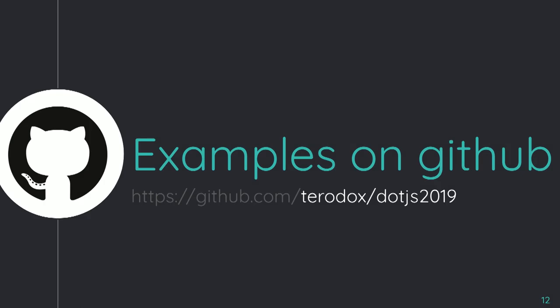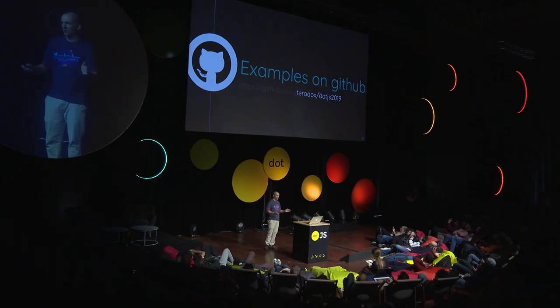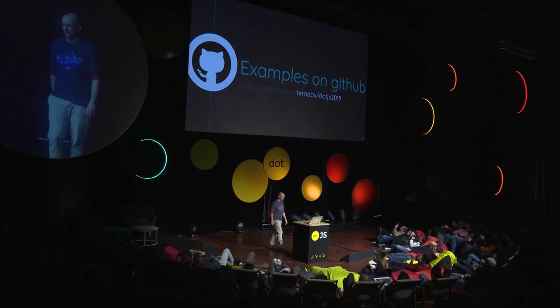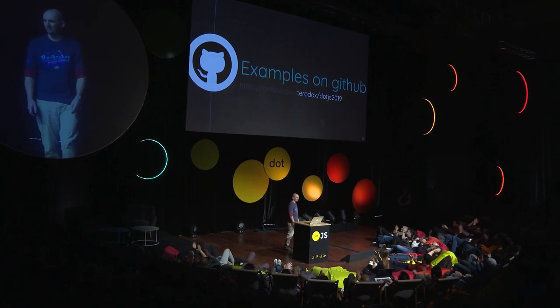I covered a lot really quickly in this talk. All of this is in a bunch of examples on GitHub. Teradox slash dotJS 2019 has it. There are examples from Jasmine, Mocha, and Jest. And there are examples of using Webpack, Rollup, and ESM for each of those testing frameworks. So please go and check it out. And thank you very much for your time.